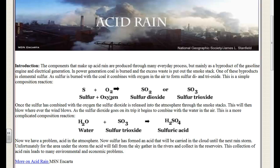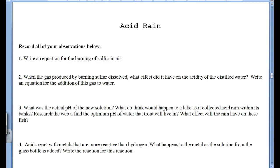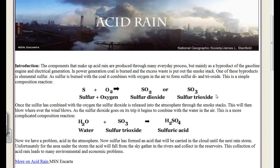Just make sure to pay attention. The components that make up acid rain are produced through many everyday processes, but mainly as a byproduct of the gasoline engine and electrical generation. In power generation, coal is burned and the excess waste is put out the smokestack. One of these byproducts is elemental sulfur. As sulfur is burned with the coal, it combines with oxygen in the air to form sulfur dioxide and trioxide. This is a simple composition reaction. So in your notes, the first thing it says is: write an equation for the burning of sulfur in air — that is what we're talking about.